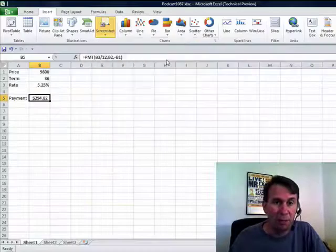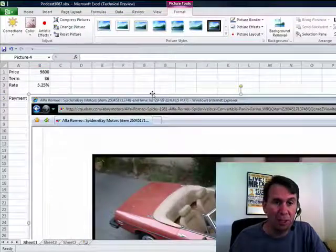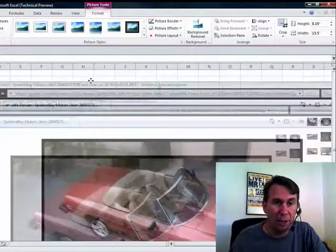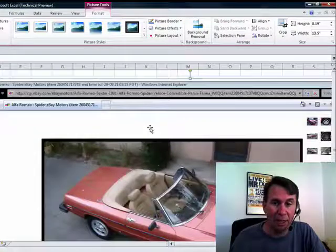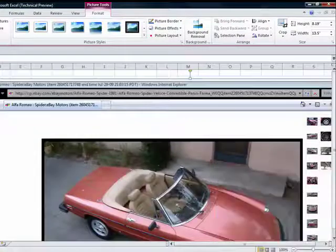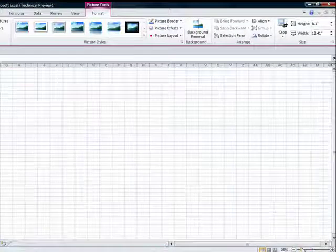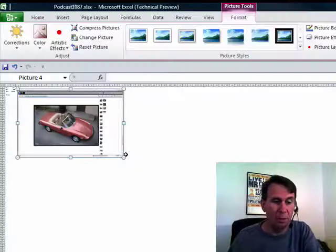So I choose that and it's going to actually take a screenshot of the Internet Explorer page, bring it into Excel. And so now we can resize this a little bit, use the crop tools to recrop if we want to.